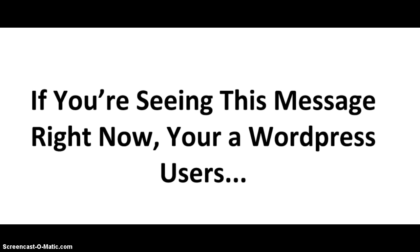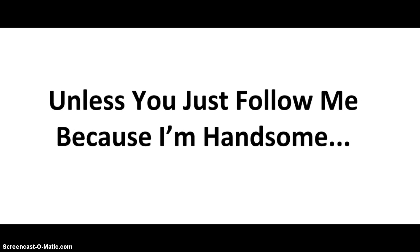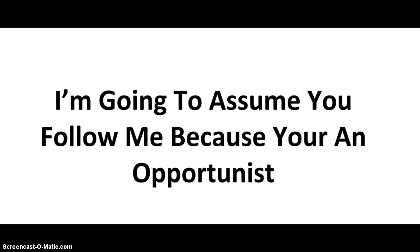If you're seeing this message right now, chances are you're a WordPress user. I have thousands of WordPress customers from all the themes that I've developed over the years. Now, you can just be following me because you think I'm handsome, which is totally okay too. However, I'm going to assume you follow me because you're also an opportunist like me.